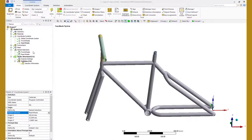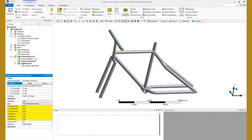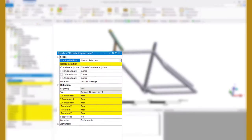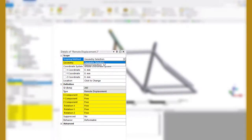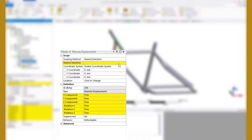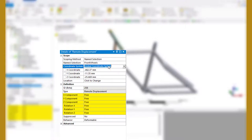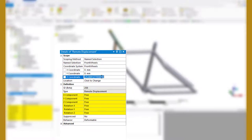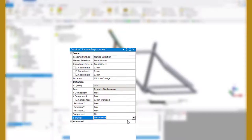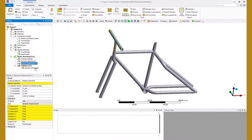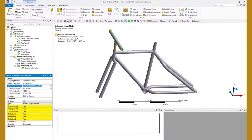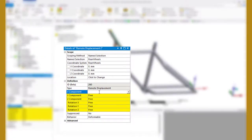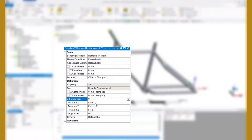Now go ahead and define two remote displacement objects and change their scoping to named selection. Scope the first object to the named selection front wheels, change the coordinate system to front wheels and set the coordinates of the remote point to the origin. Now set the Z component to 0 and change the behavior to rigid. Next scope the second remote point to rear wheels, change its coordinate system to rear wheels and set the coordinates of the remote point to origin. Set everything except rotation about Y to 0. Make sure that the behavior is set to rigid.